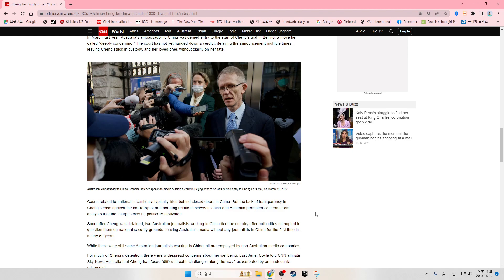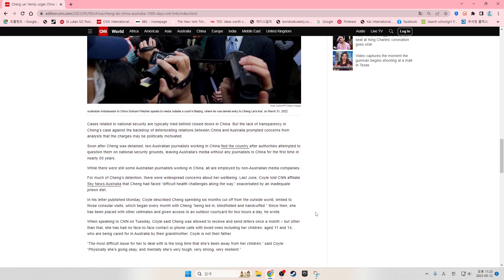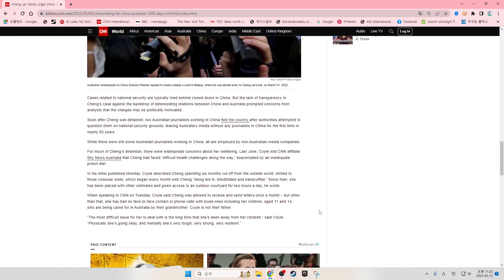Cases related to national security are typically tried behind closed doors in China. But the lack of transparency in Chang's case, against the backdrop of deteriorating relations between China and Australia, prompted concerns from analysts that the charges may be politically motivated.